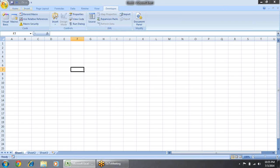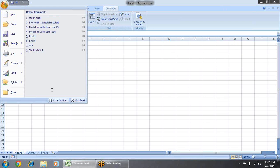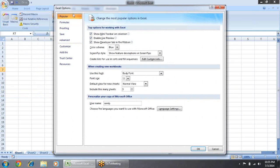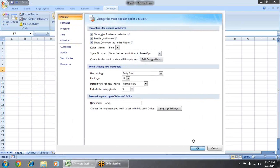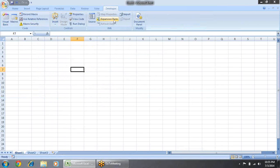To enable the Developer tab, go to the Office button and click on Excel Options. In the Popular tab, you will find the option 'Show Developer Tab in Ribbon'. When it is checked, it will appear on your ribbon.